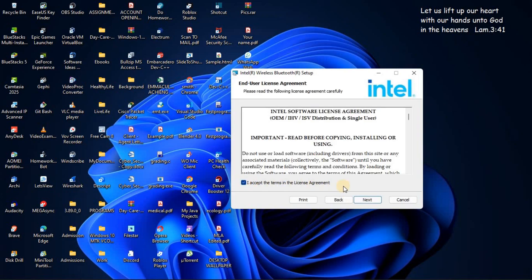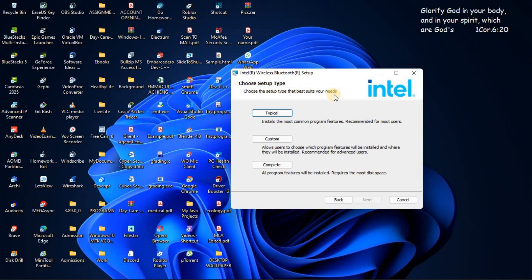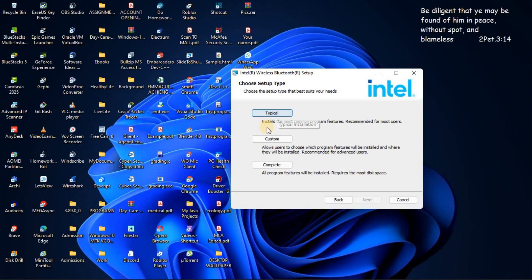Then accept then next. So as you can see, choose setup type. Choose the setup type that best suits your needs. So here when you click on typical you are going to install most common features which is recommended for most users.